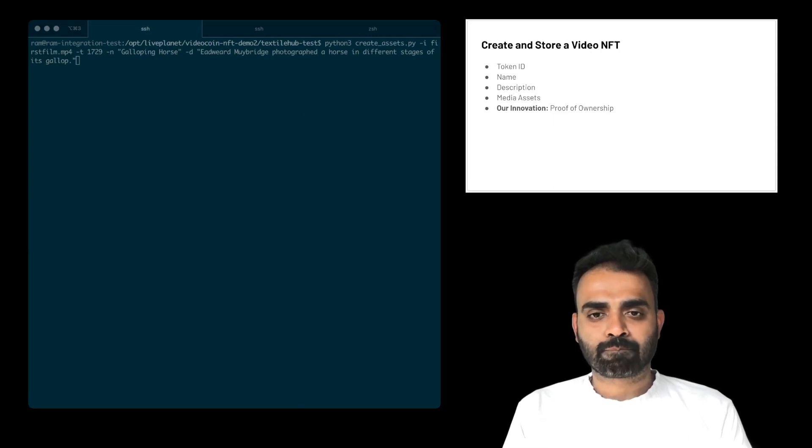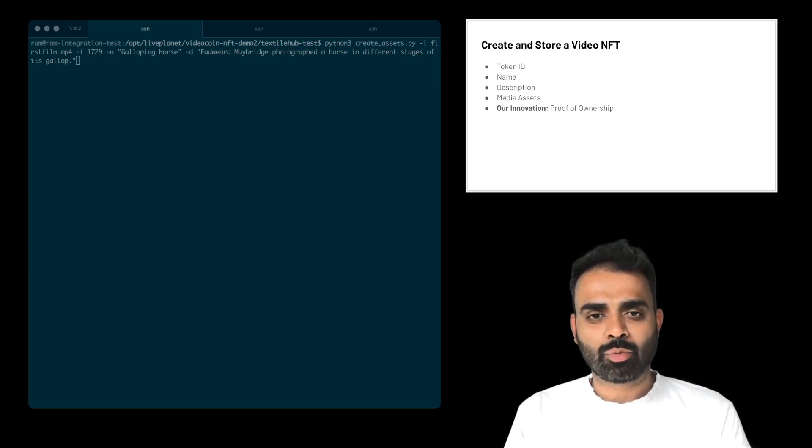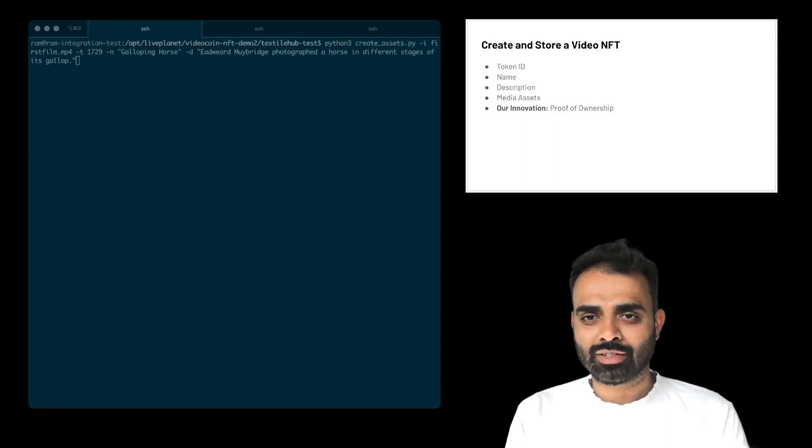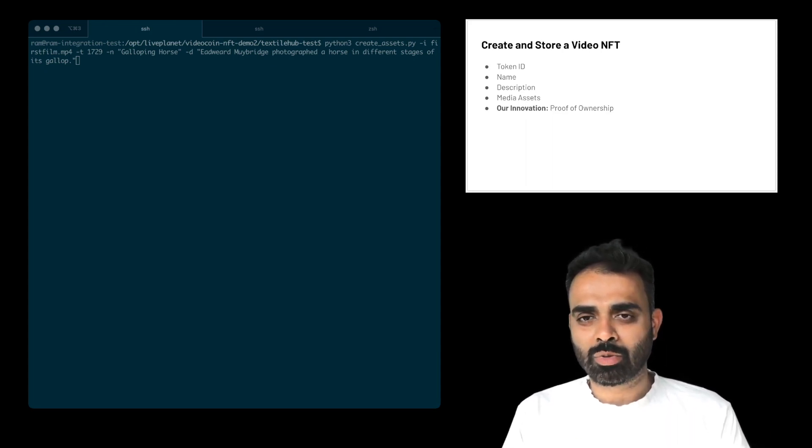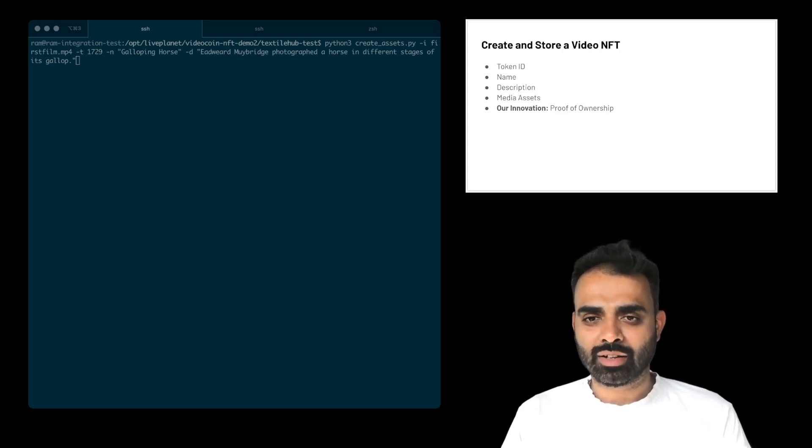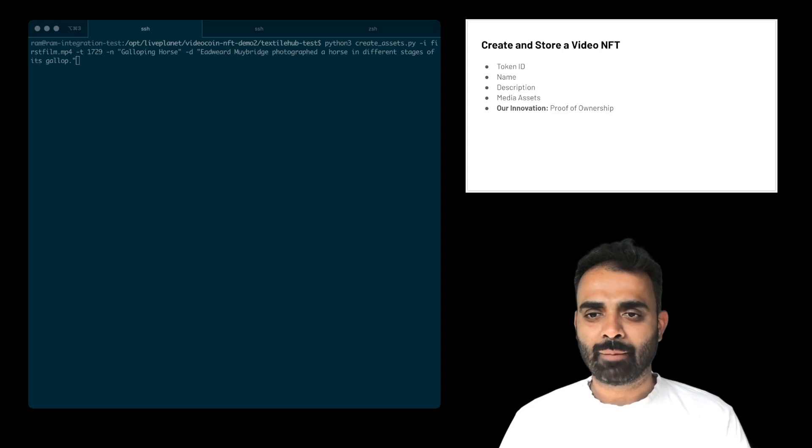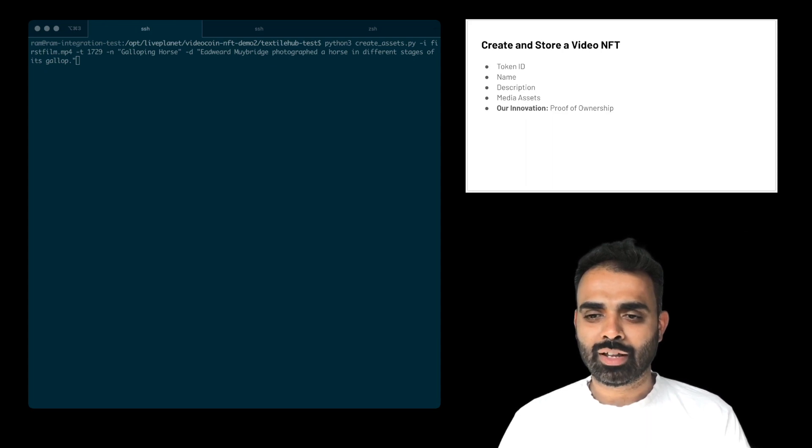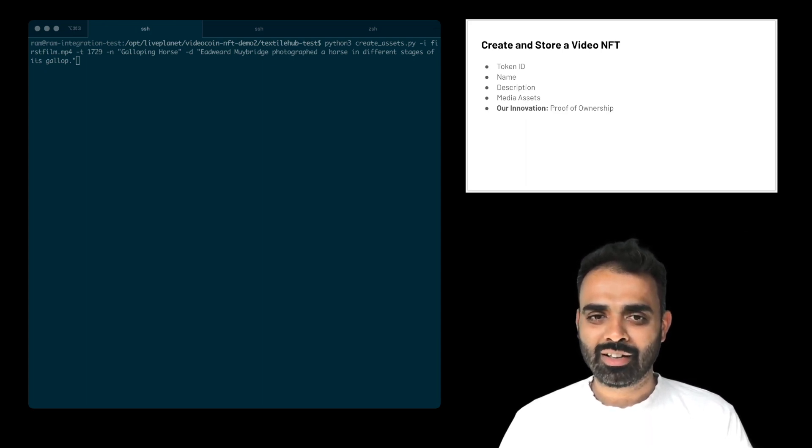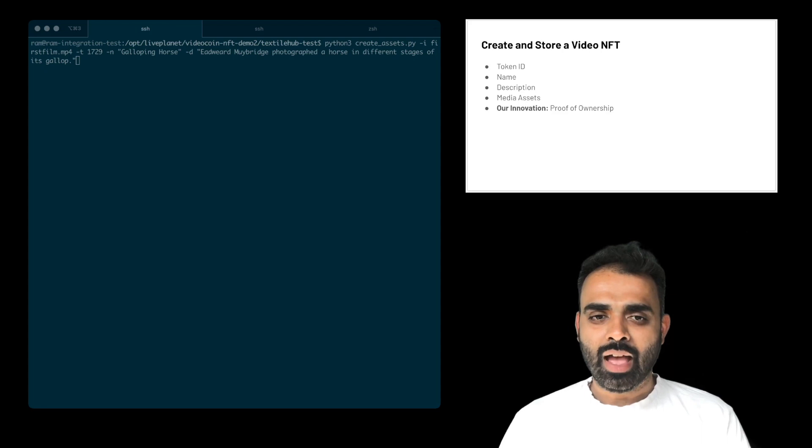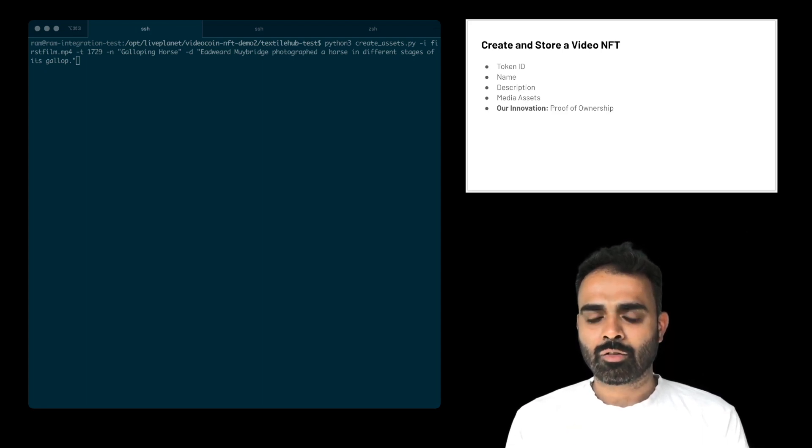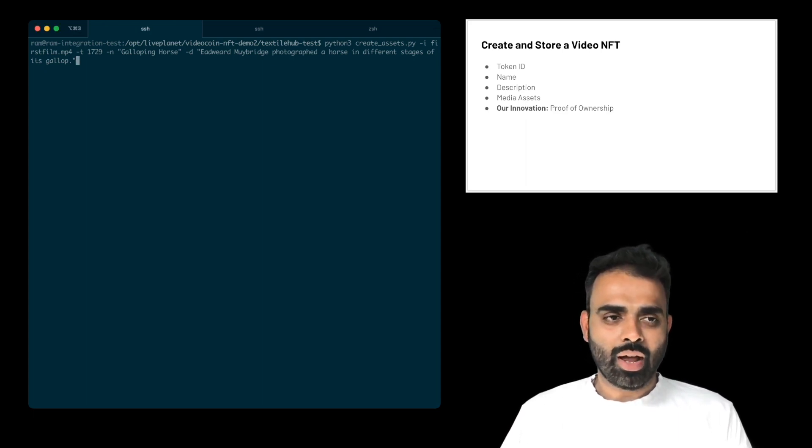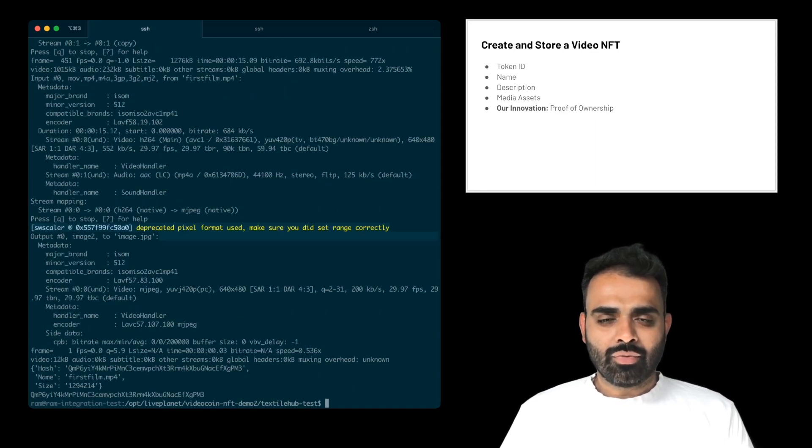So let us actually go ahead and create a proof of ownership. So to my left, I have a terminal window open, where I've typed a command. And you don't have to squint your eyes and type this command back, because all of this is available in our open source repository. But basically, what I'm doing here is I'm taking an asset, which is the first film, The Galloping Horse that I talked about, and giving it a token ID. So here I'm giving it a token ID of 1729. Those of you know what it is, it's actually the Ramanujan number. And giving it a name, Galloping Horse, and giving it a quick description. And these are all the standard fields that NFT requires. And from there, I'm going to go and run this.